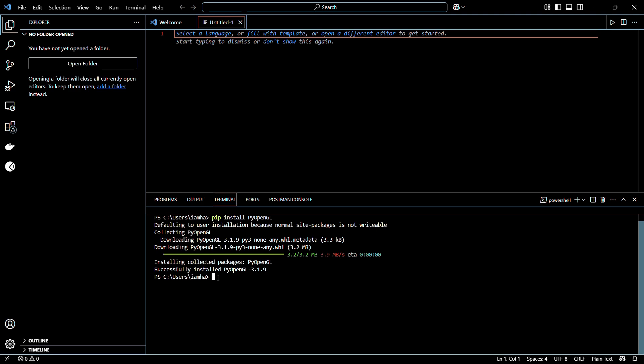In order to do this, you need to type in the following command in a new terminal line which is pip show PyOpenGL. Once you have typed in, hit the enter button.